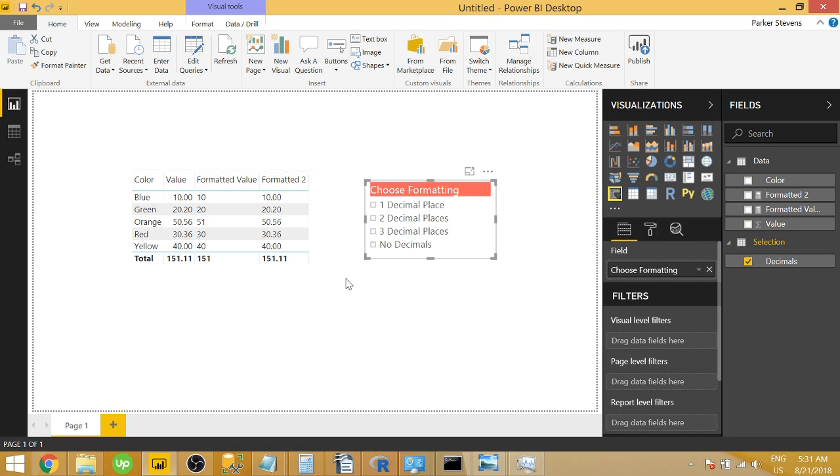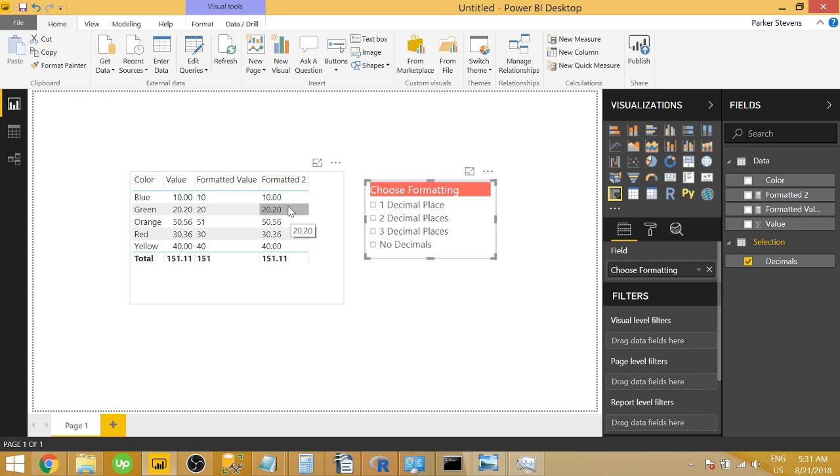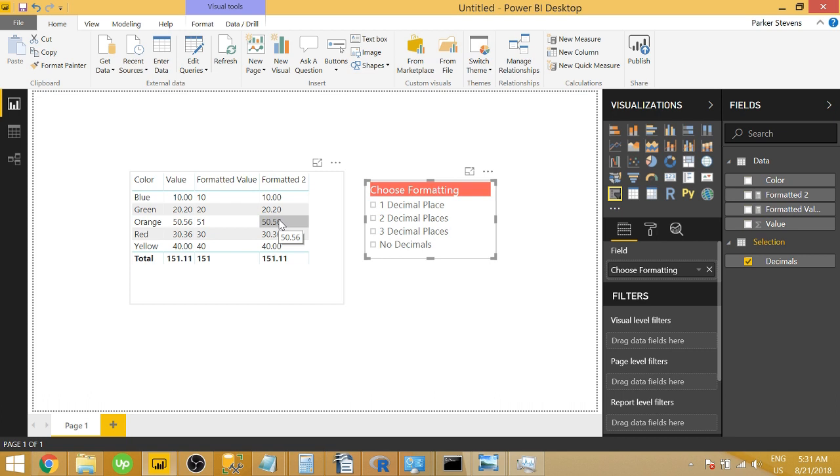So a big concern with a method like this is if you then need to use this field in a calculation, let's say you're subtracting the number five from this, you actually need to turn this text back into a number using the value function. The value will basically just turn text that looks like a number into a number.